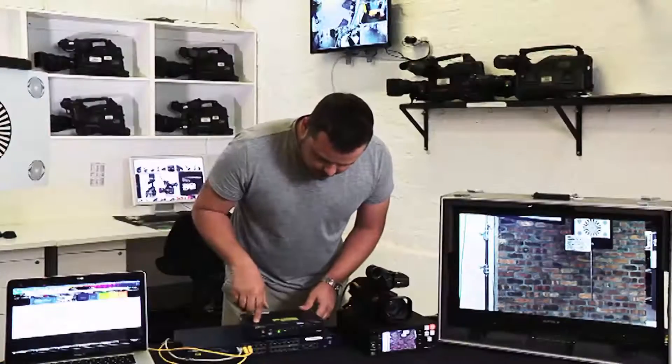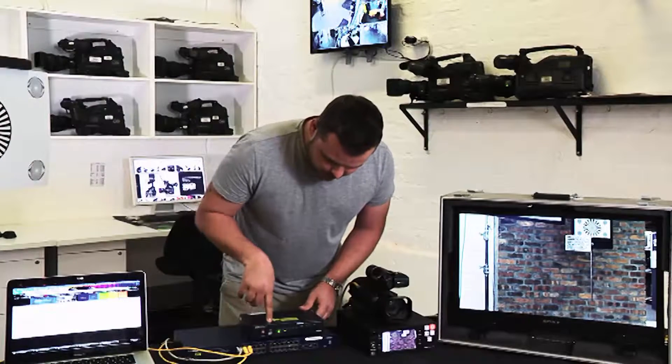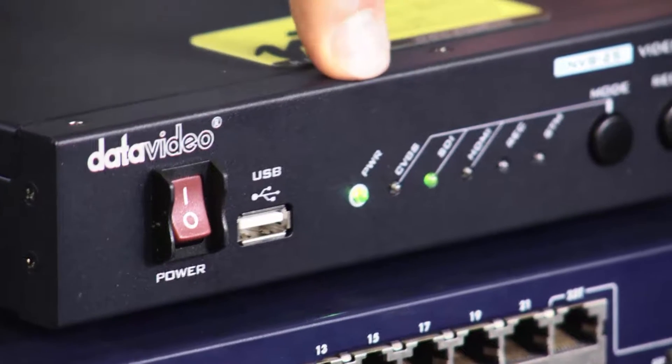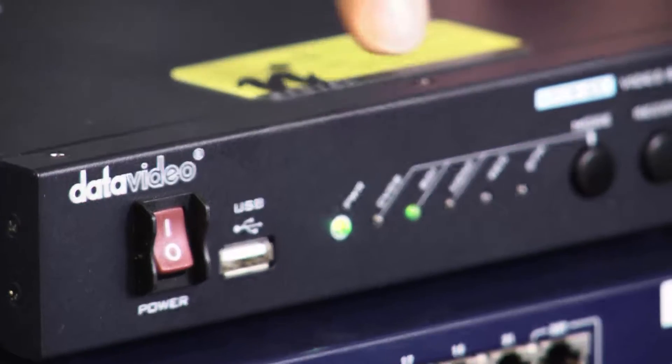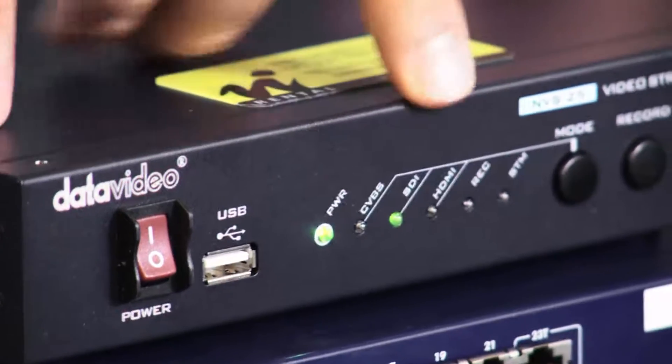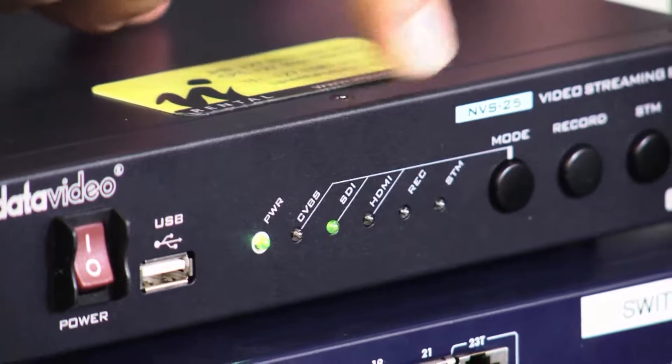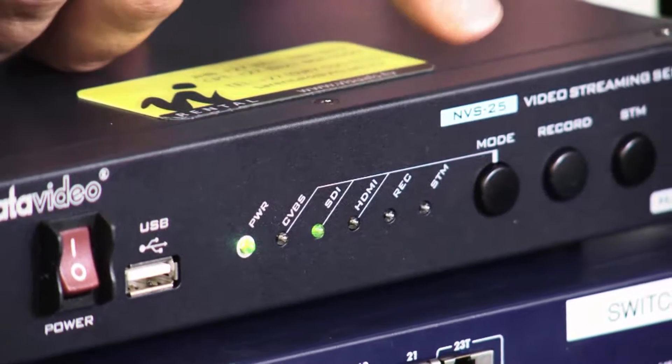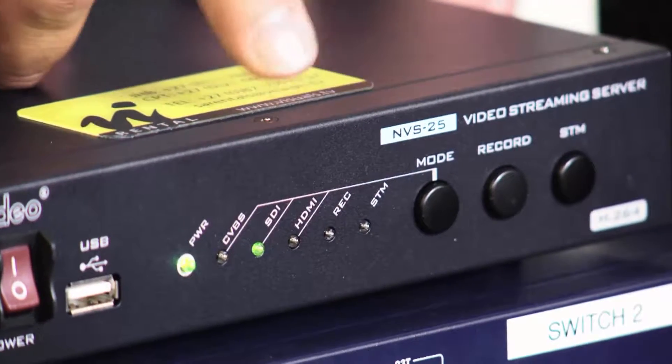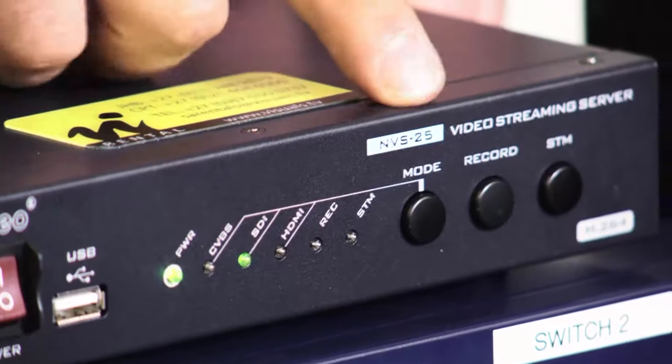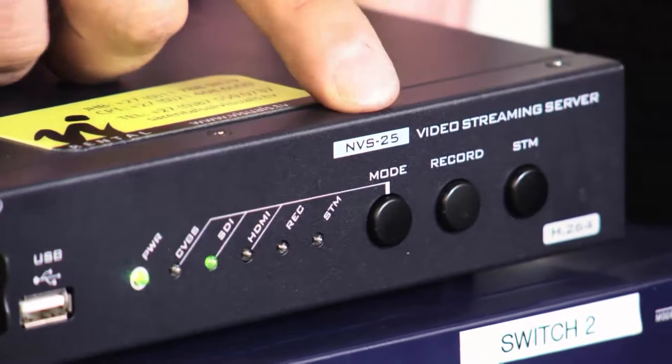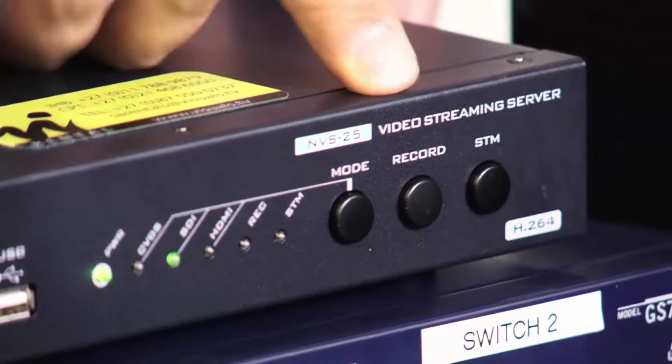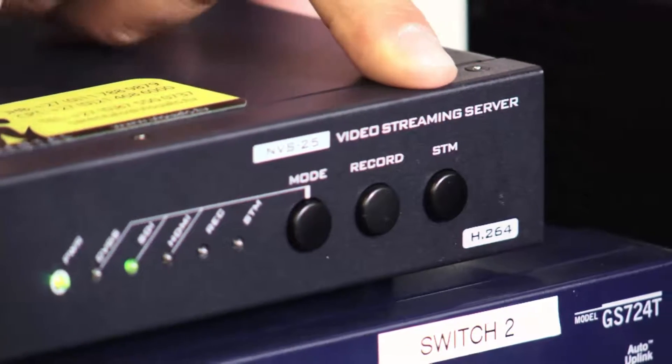Okay, so with the NVS you can see you've got a little USB input, your power light, your standard SDI, HDMI, and your stream light. The buttons you have are mode, record, and STM. STM stands for streaming.